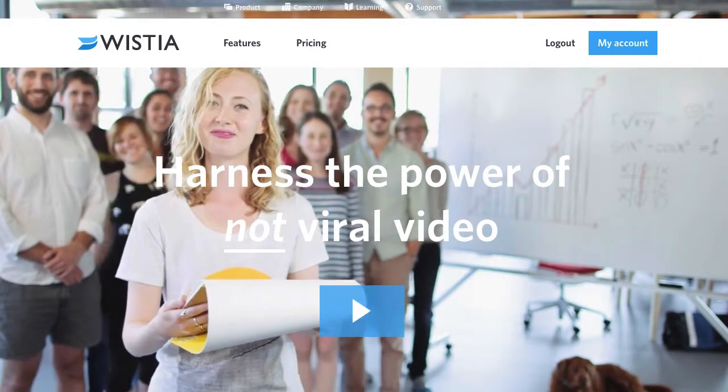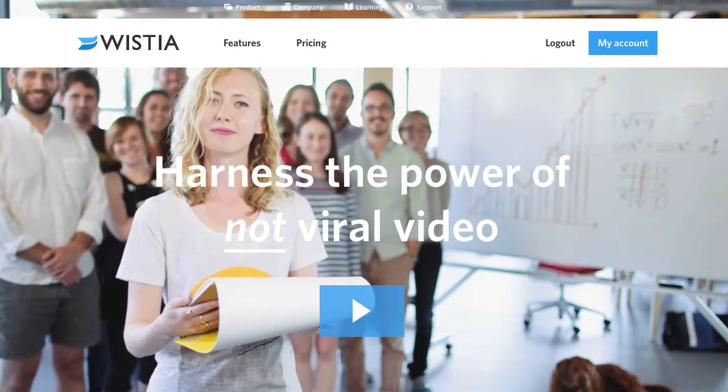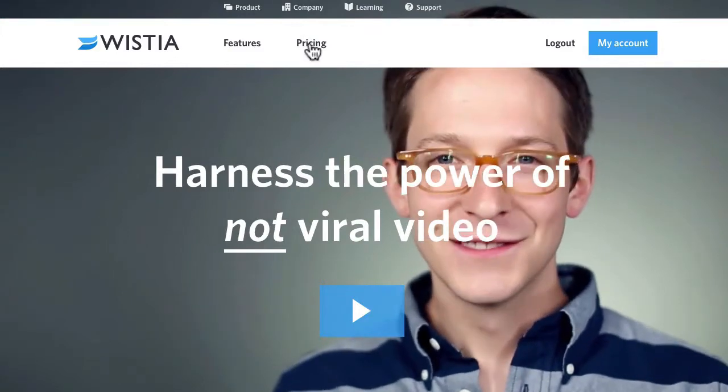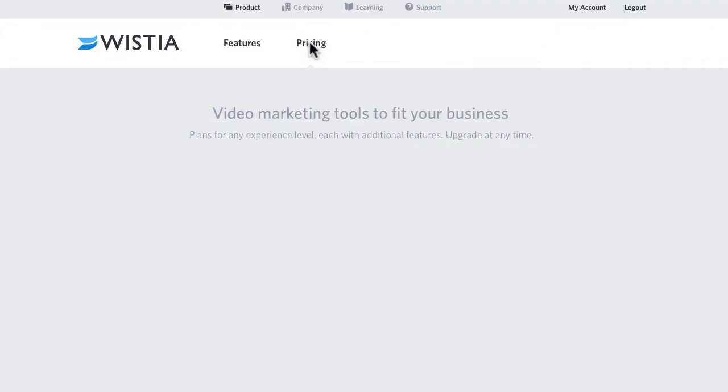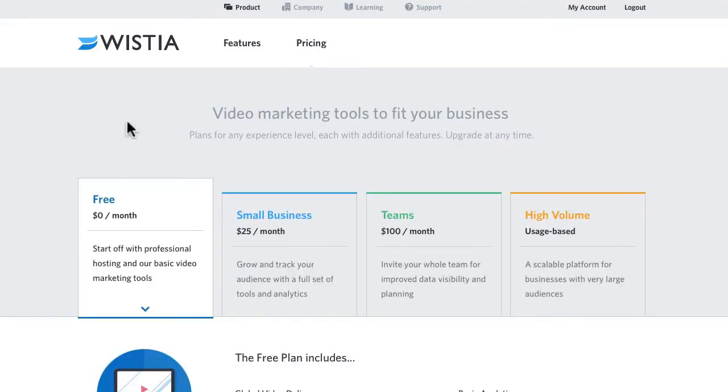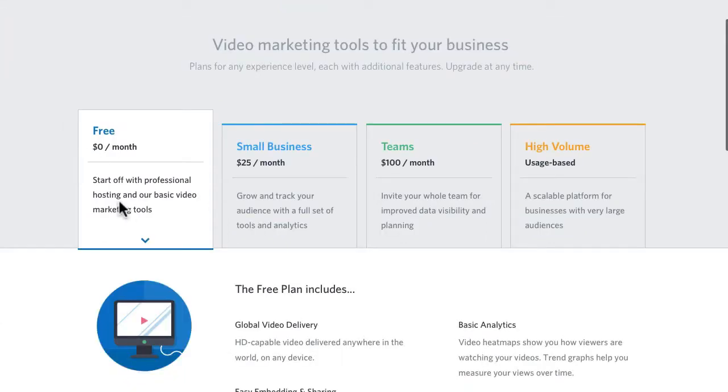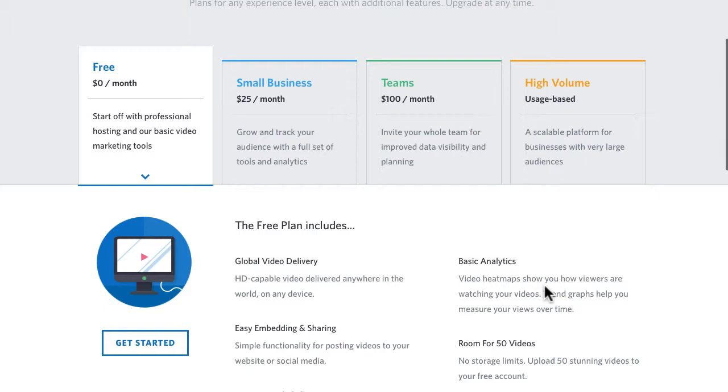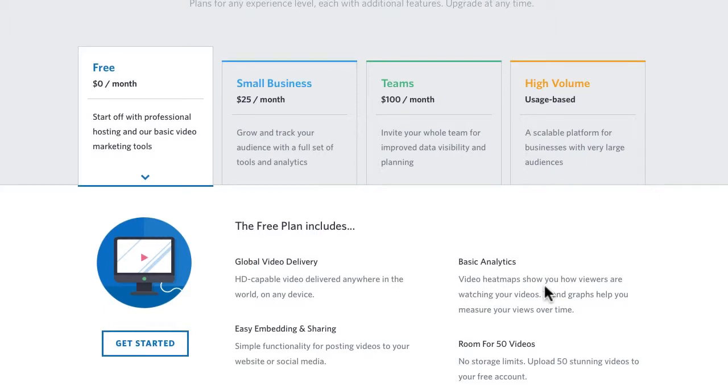On the pricing side, it's not cheap. It's certainly not YouTube or even Vimeo. The free account gives you professional hosting for 50 videos, some basic analytics which would still be better than YouTube, global delivery.